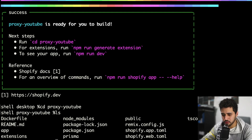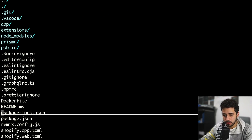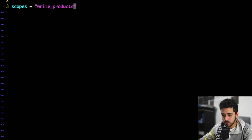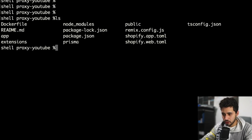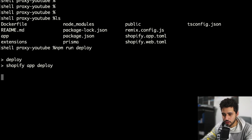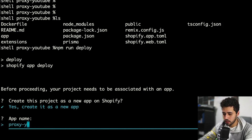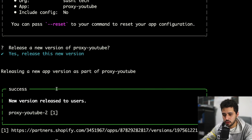Once everything's ready, let's navigate inside the project. The first thing I'm going to do is change one scope — some of you requested how you do that. Recently Shopify updated their CLI so we have to do it a little differently. I'm going to go into the file, add 'read_products', and save. Then you run 'npm run deploy' to push all your changes to Shopify Partners and update your scopes. Since we haven't created the application yet, it's going to ask me to create a new one, so let's type 'proxy YouTube'.